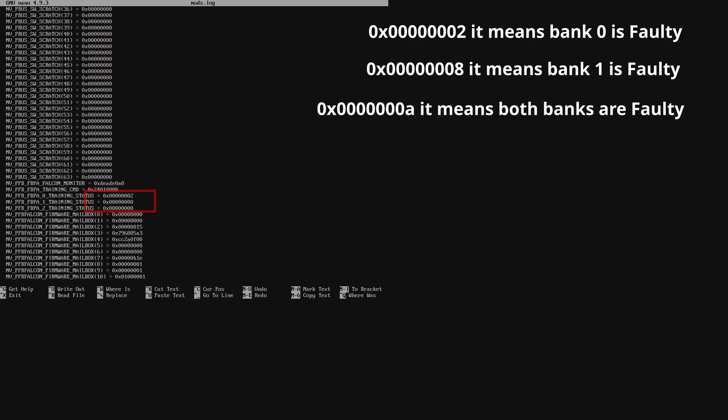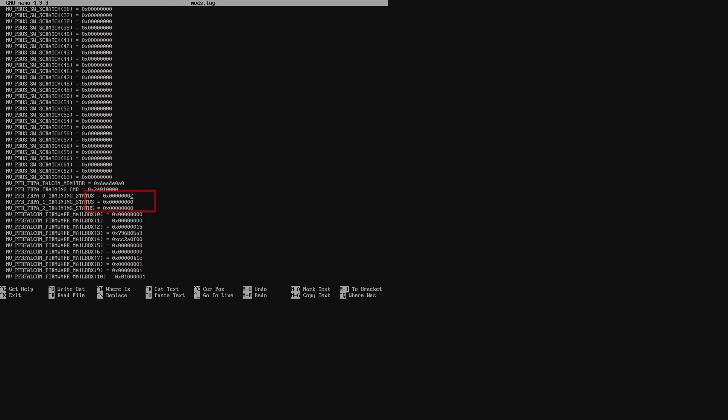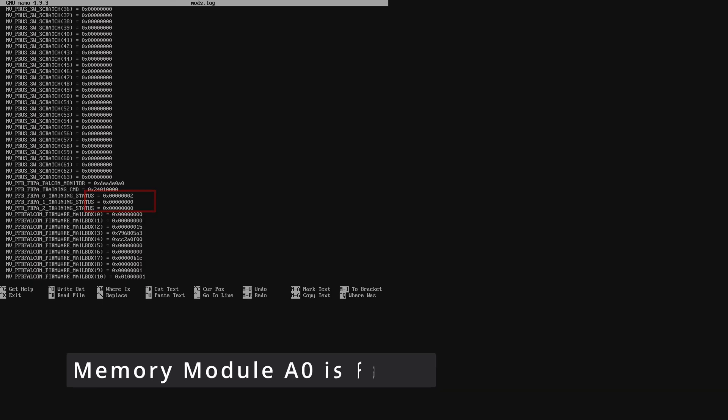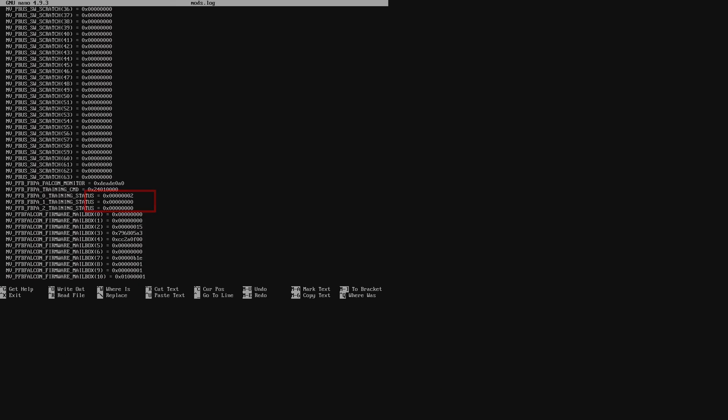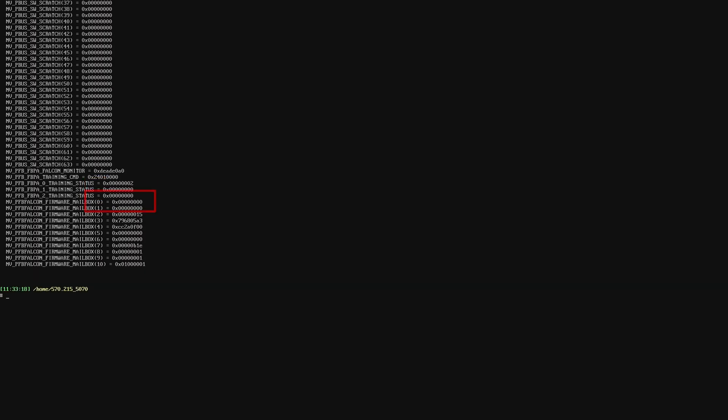From the log file of the test results for this RTX 5070, I can identify that bank 0 and channel A is faulty. Probably broken pads under the memory module A0 or under the core that connects to this memory module. Now, let's run the memory test on the RTX 5080 and see what we can find.